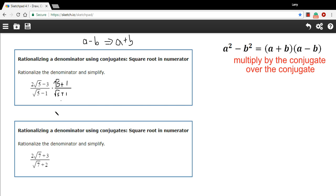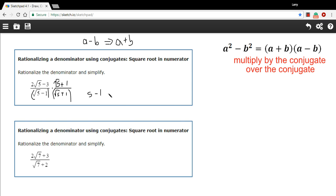Let's do the bottom first because it's easiest. This is a minus b times a plus b. So using the rule of difference of squares, we can just say the answer is a squared minus b squared. Well, if a is the square root of 5, the square root of 5 squared is just going to be 5. And b is 1, so 1 squared is 1. So we've got 5 minus 1, meaning the bottom of this fraction is going to be 4.